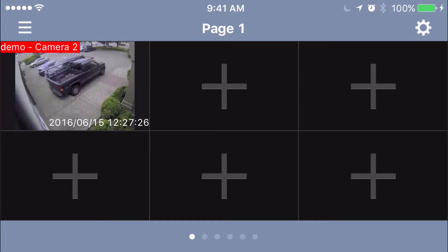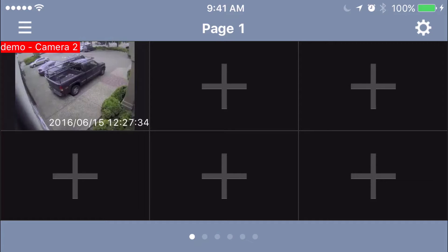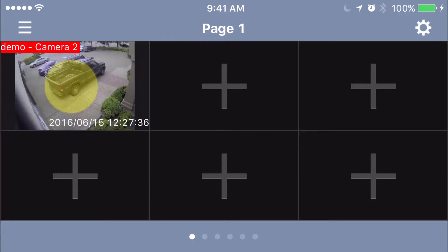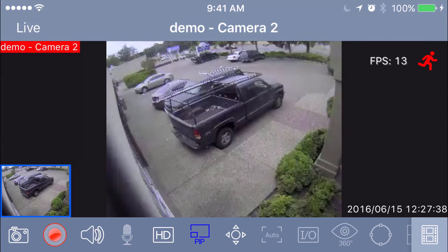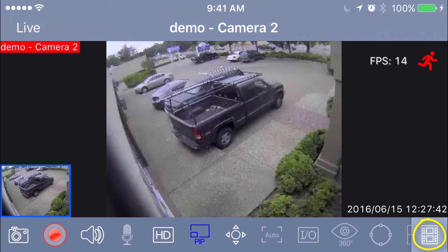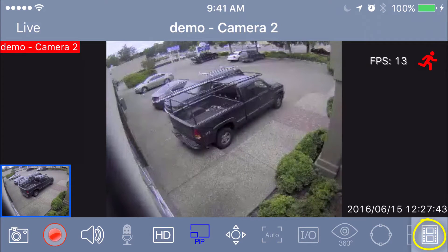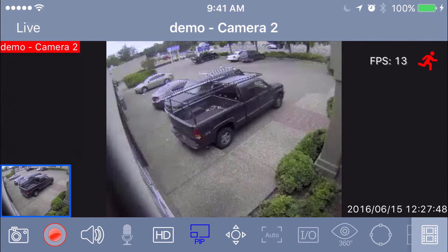The first thing you need to do is find the camera you're trying to look at recorded footage of. For these purposes, we just have one camera up. Go ahead and click on that camera with your finger and bring up this menu. If we look on the bottom right, there's an icon that looks like an old-school film strip. Let's go ahead and click on that.